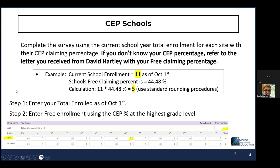Just a little recap: for a CEP school, you need your CEP free percentage rate, which is either on your claim in the eligibility section when you file your claims each month, or it's on the letter that you received from David Hartley. You take that free claiming percentage times the number of total students.